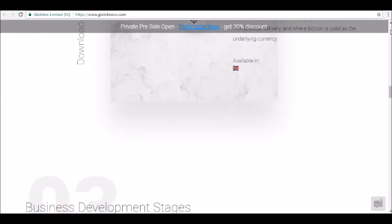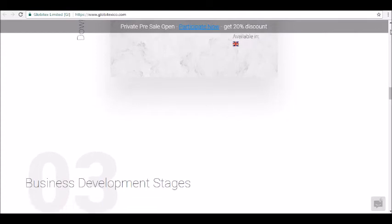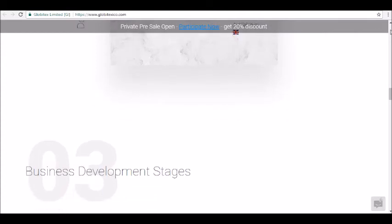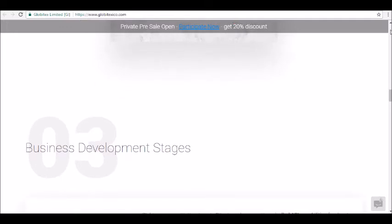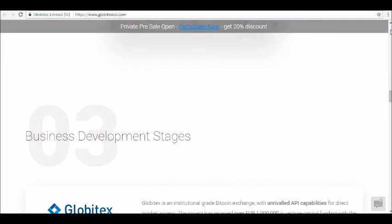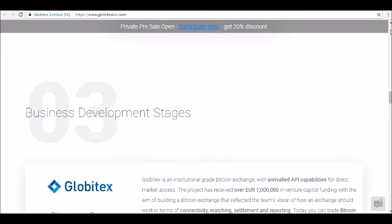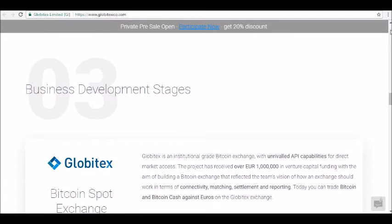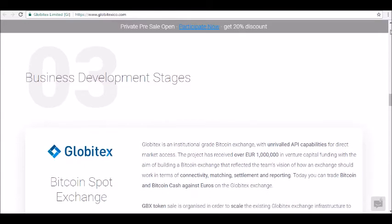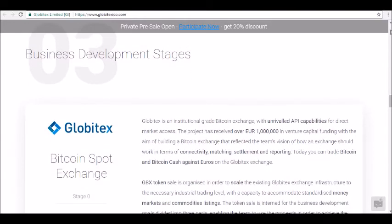About Globitex: Globitex Limited is a private limited company incorporated in Gibraltar. The company is fully owned by AS Globitex Holding, a Latvia-based organization. The company was founded, according to the white paper, by a team of traders to bring their expertise and vision to the Bitcoin industry.